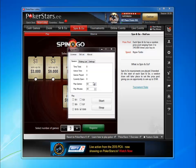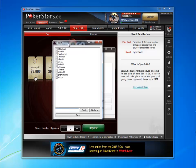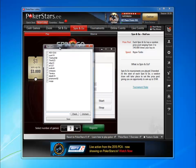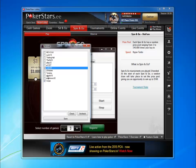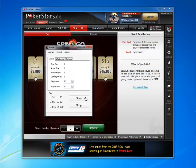SpinViz has a list of all its users in the interface. As a default, you will not be seated with other SpinViz users, but if you don't mind being seated with some of them, just tick the checkbox in front of their name and click start.